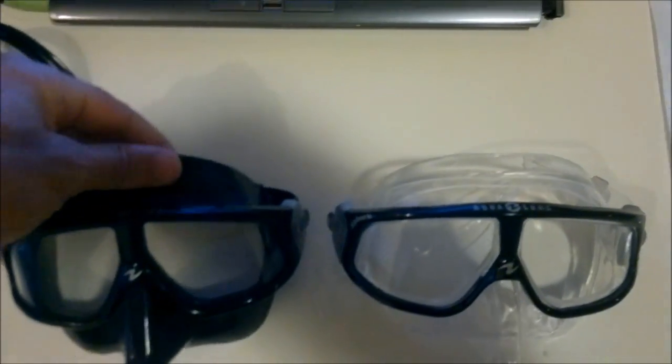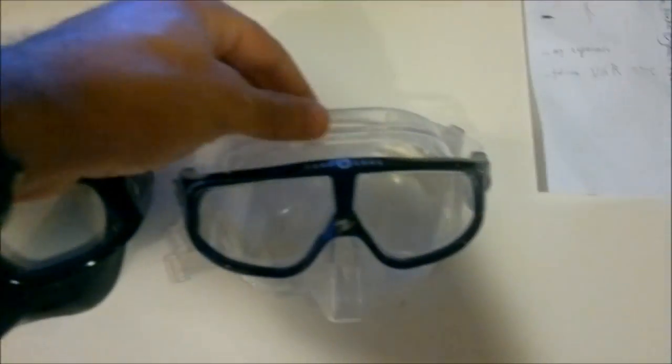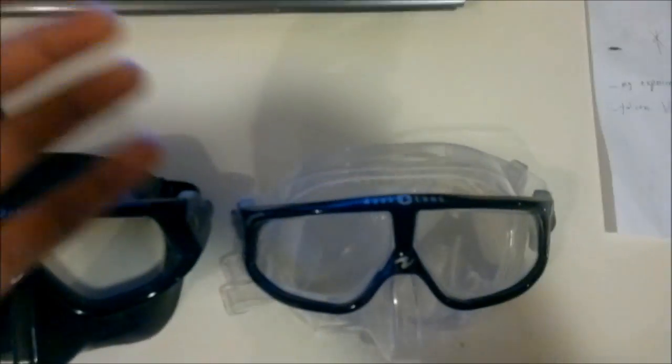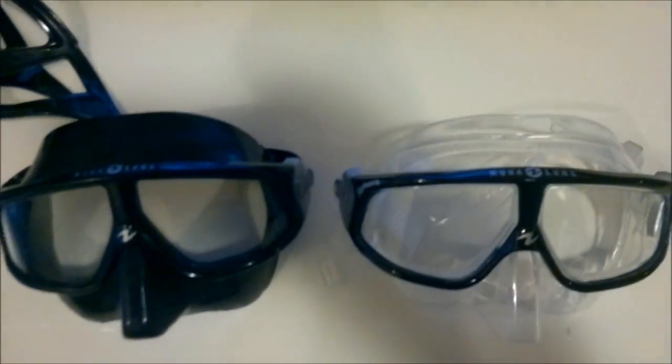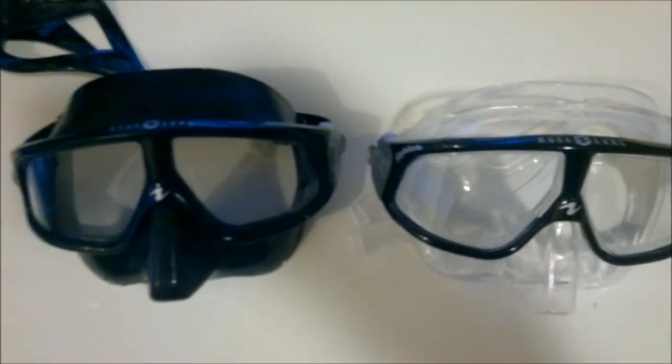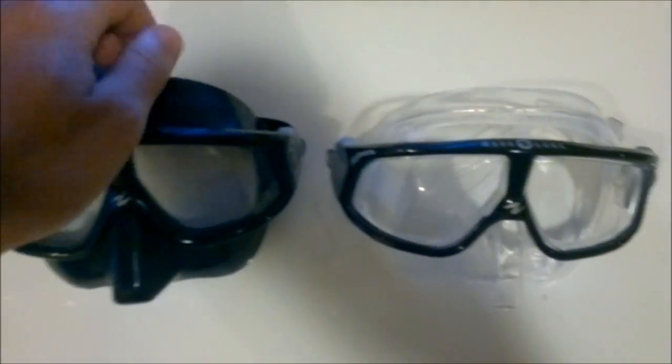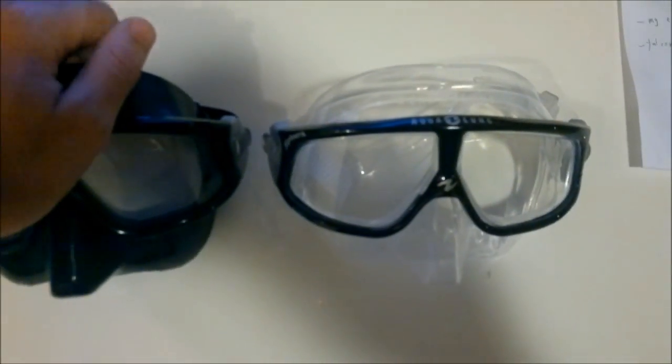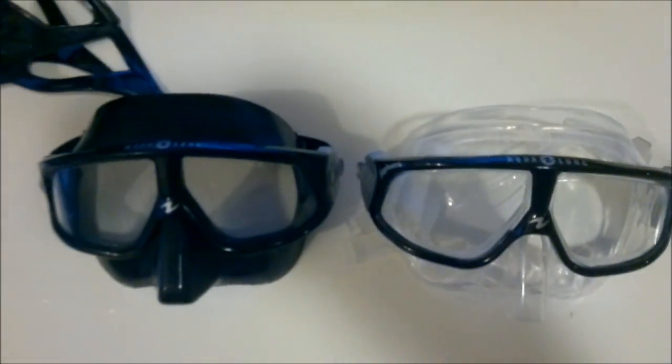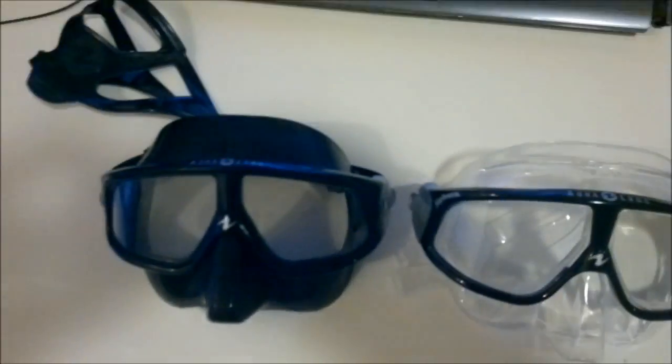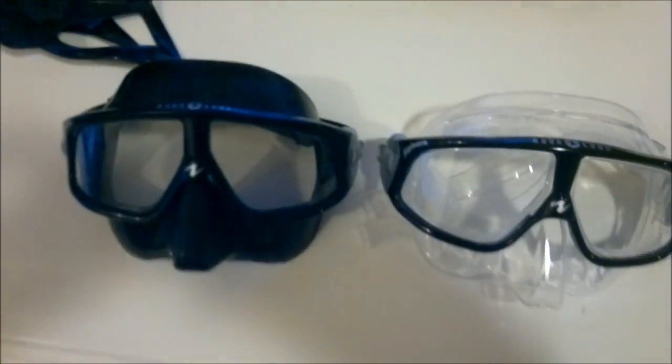Nice high-grade silicon is used in this mask. The silicon is really soft, so the mask compresses easily to your face as you dive deeper.